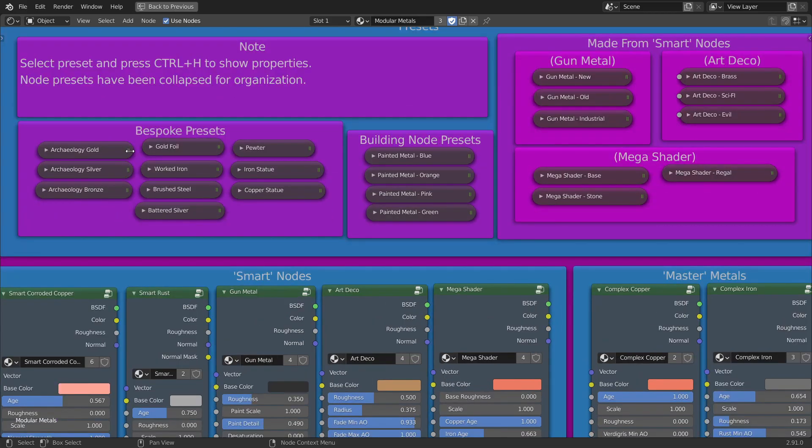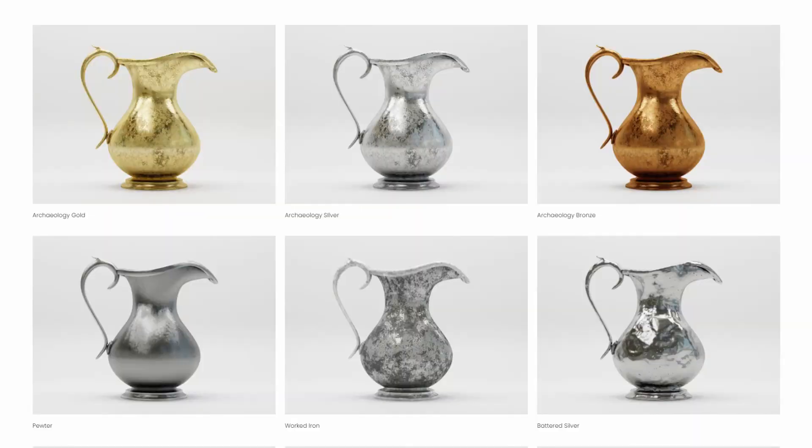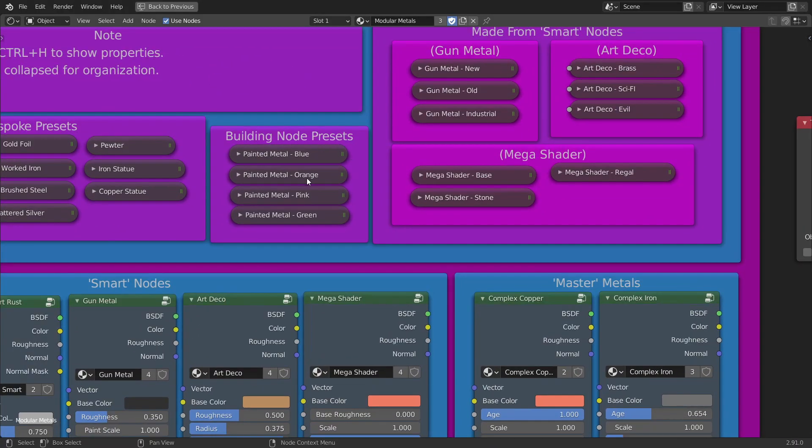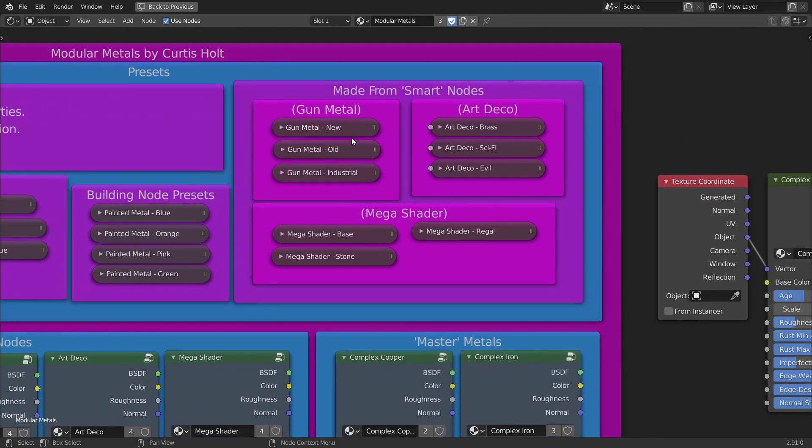So we have archaeology pack, we have gold foil, worked iron, brushed steel and battered silver and we also have the building nodes like the painted metals, gunmetal, art deco and the mega shader.